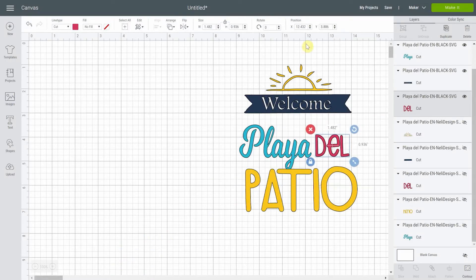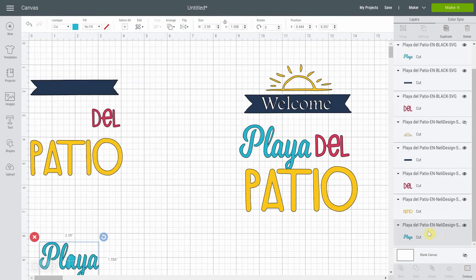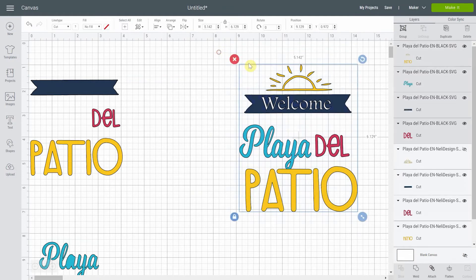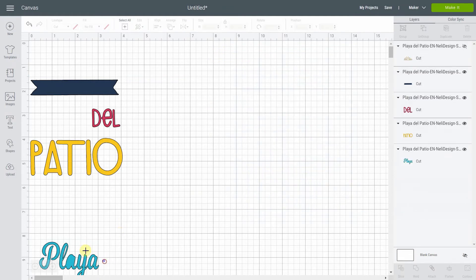Here we go — we've modified all the layers and now it looks exactly like the original colored version was.